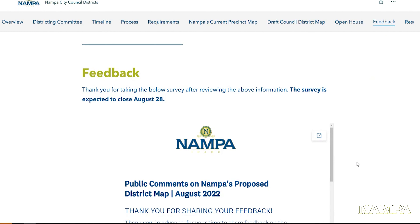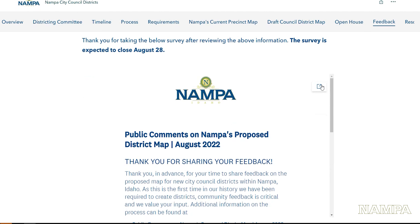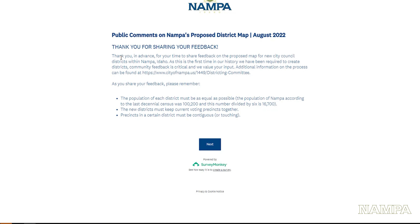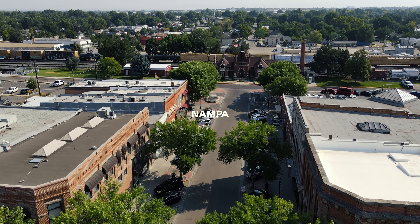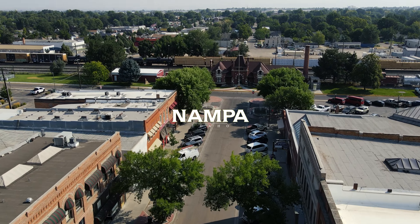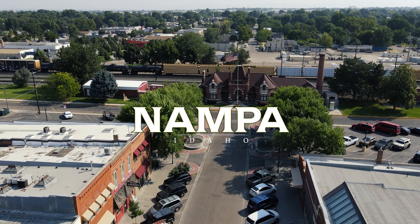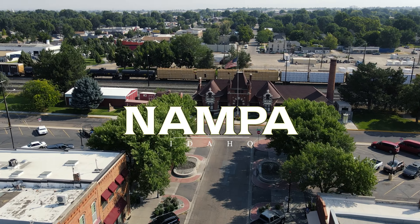The City of Nampa would like your feedback on the proposed council district map which meets this criteria. To learn more, visit our website or the Mayor's Office at Nampa City Hall. We invite residents to share additional suggestions and feedback through a survey by Sunday, August 28th. Thank you for learning more about this process and sharing your feedback with us.